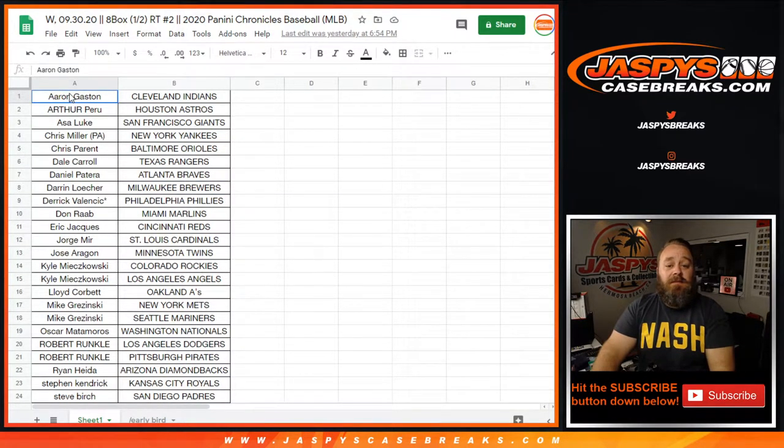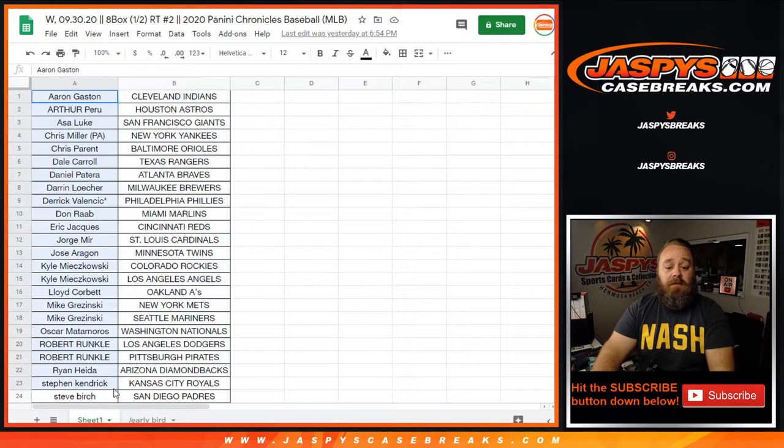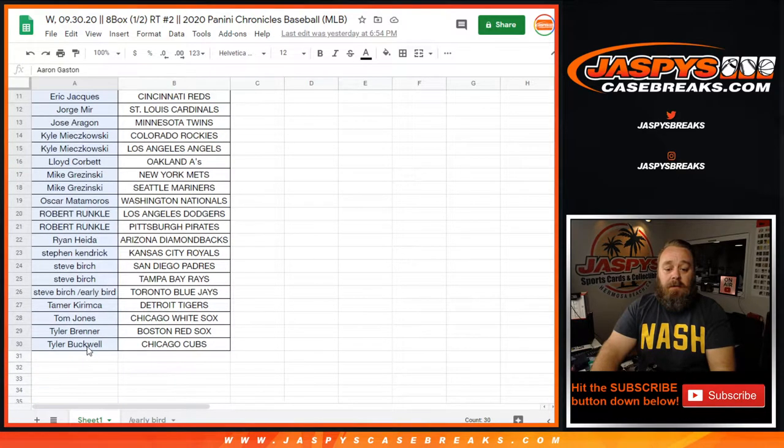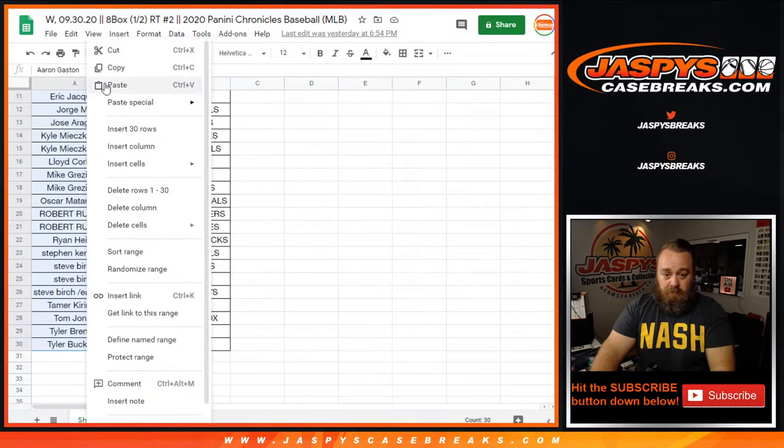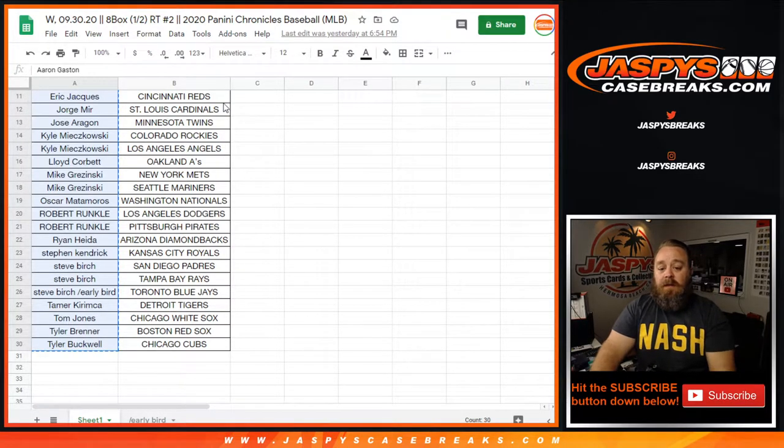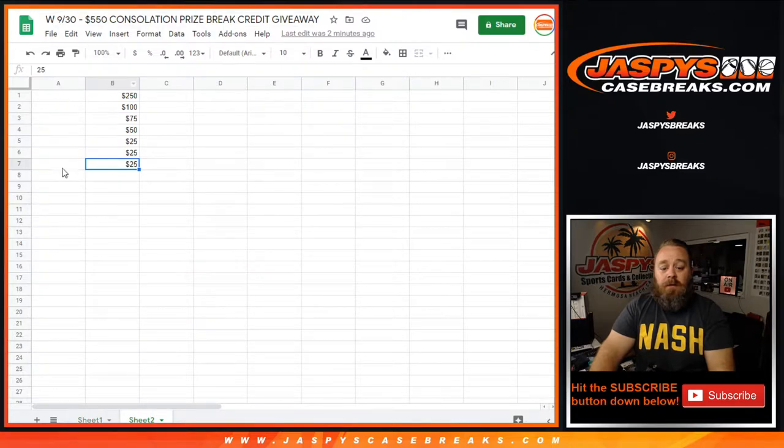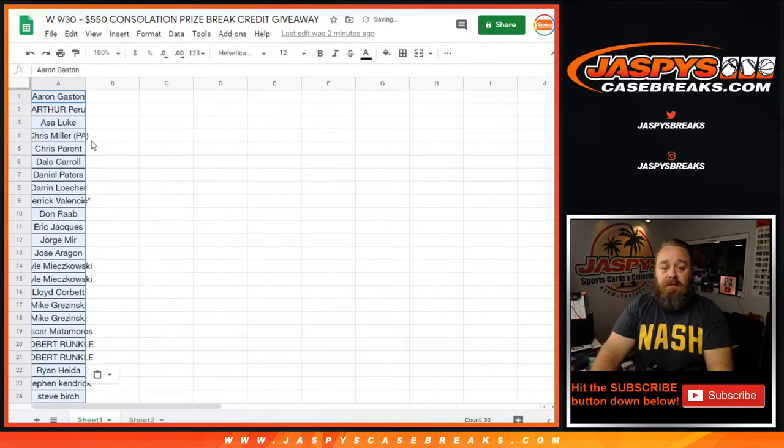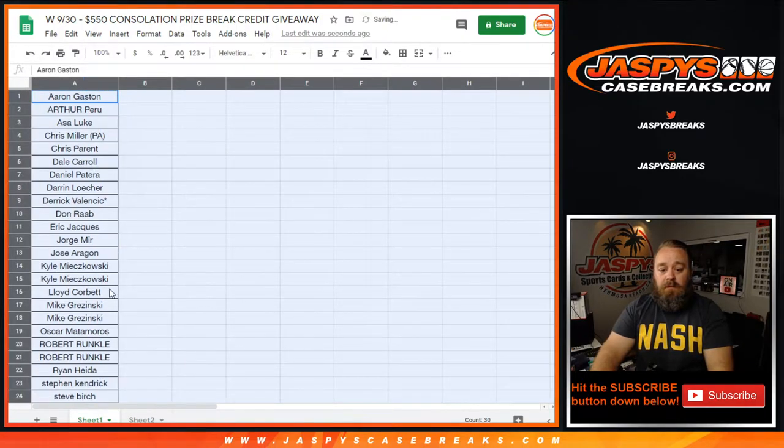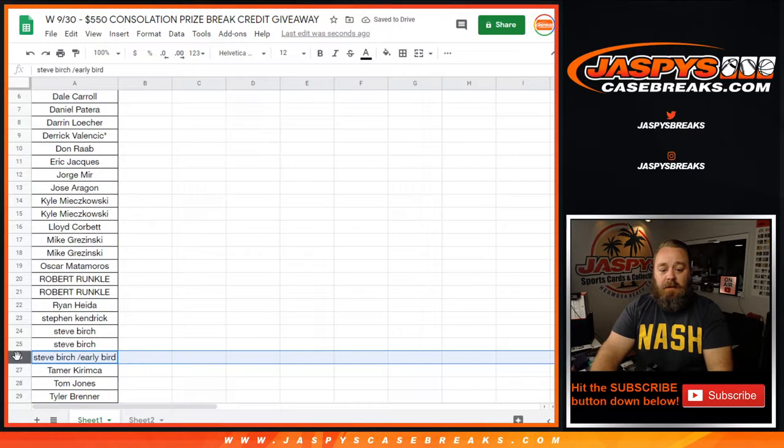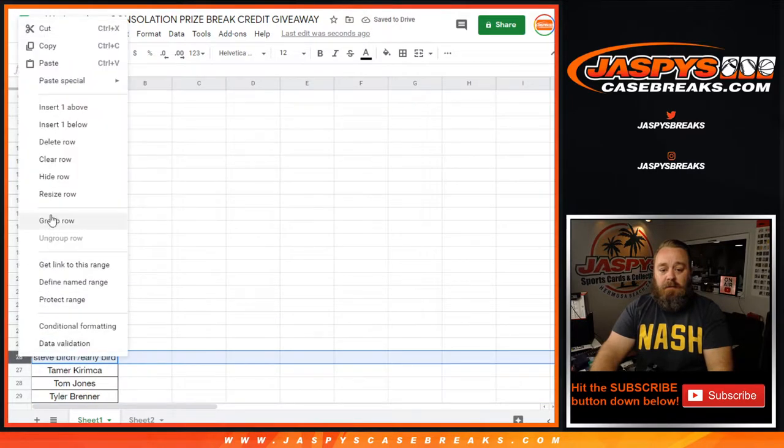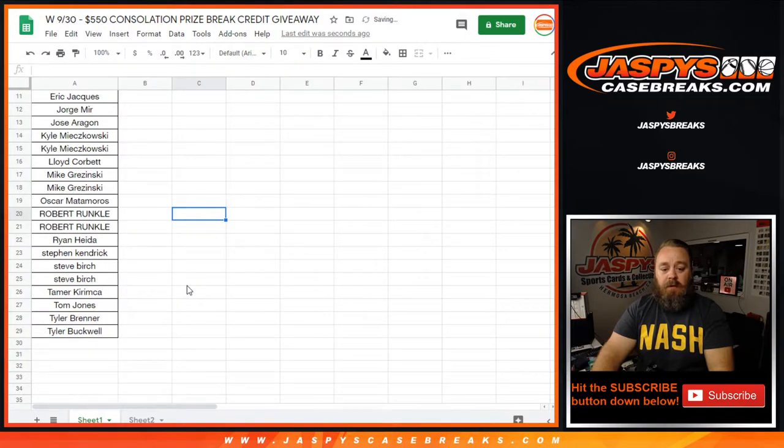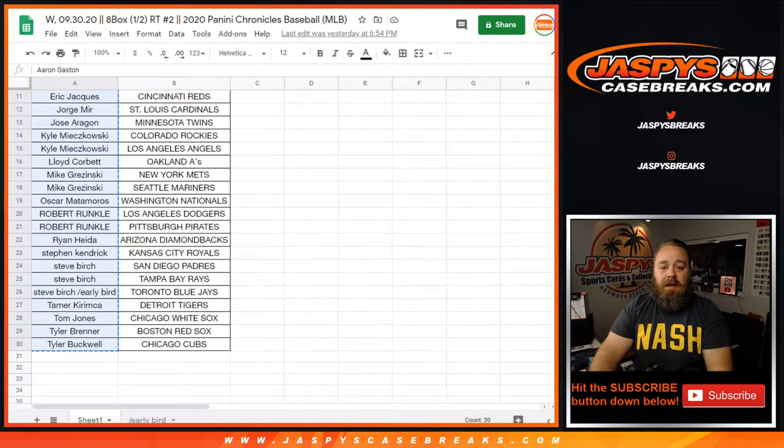Here is the list for Chronicles Baseball Random Team number two. That was the first one that sold out today, so thank you to all of you. That early bird spot's not going to be included because that was a spot that was won. So we're going to delete this spot here. That's twenty-nine spots there.